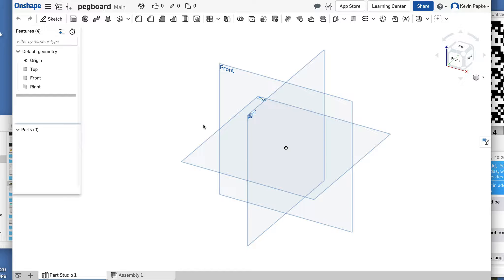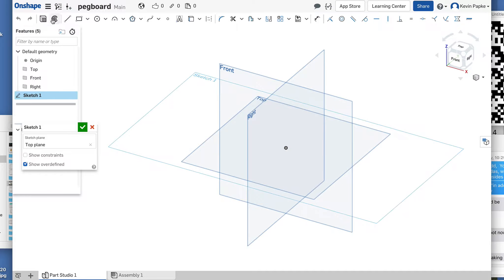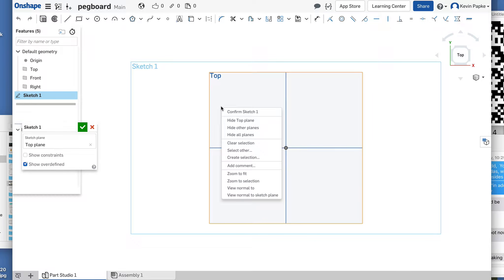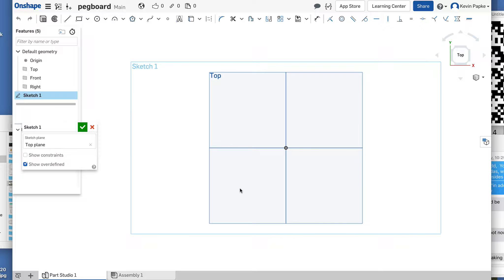We're going to click on the top plane and go to Sketch. Now I want to turn that to face me, so I usually press the N key, which turns the sketch to face the view you're working on. If you right-click on it, you can see it says 'View Normal' — that's what N is for, 'normal.' It just means I want that to face me perfectly so I can draw easily.